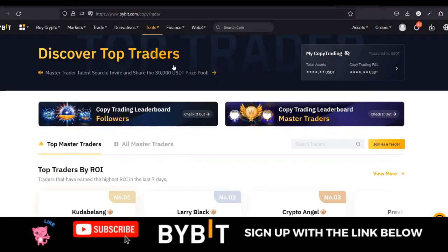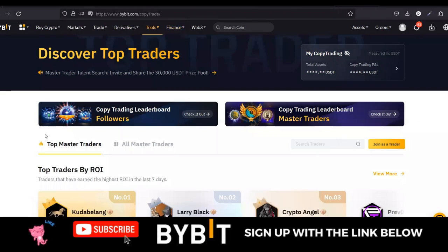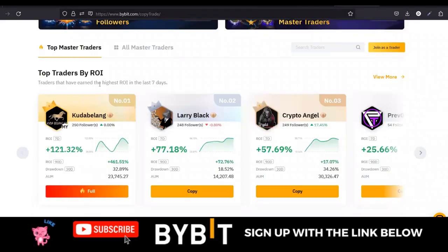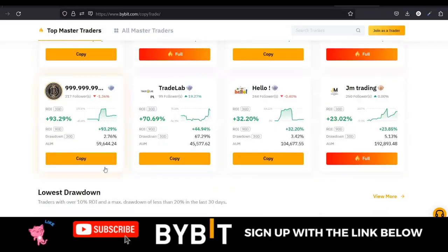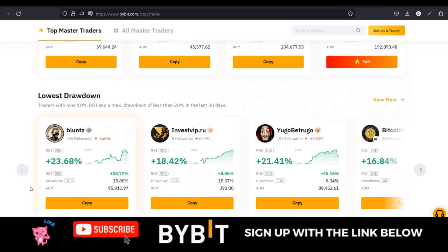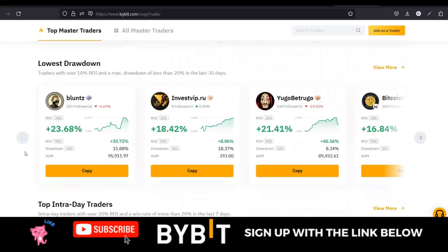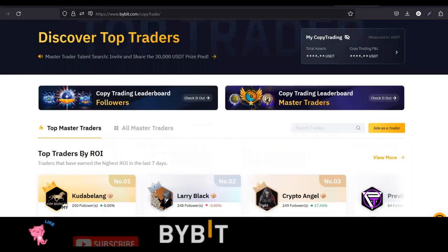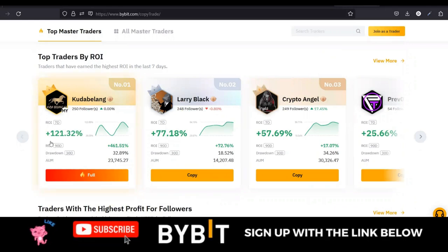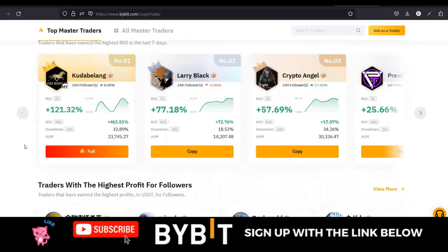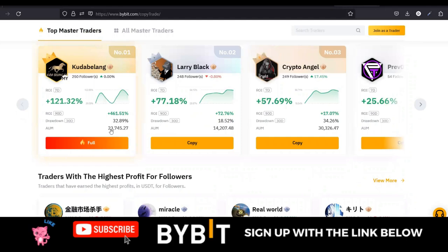Once we come in here to the copy trading landing page, you can see that Bybit has separated or categorized the traders in different ways. You have top traders by their return on investment, which means that for the past seven days, these are the traders who have been topping in terms of return on investment. You can check them out — the traders here are not constant.